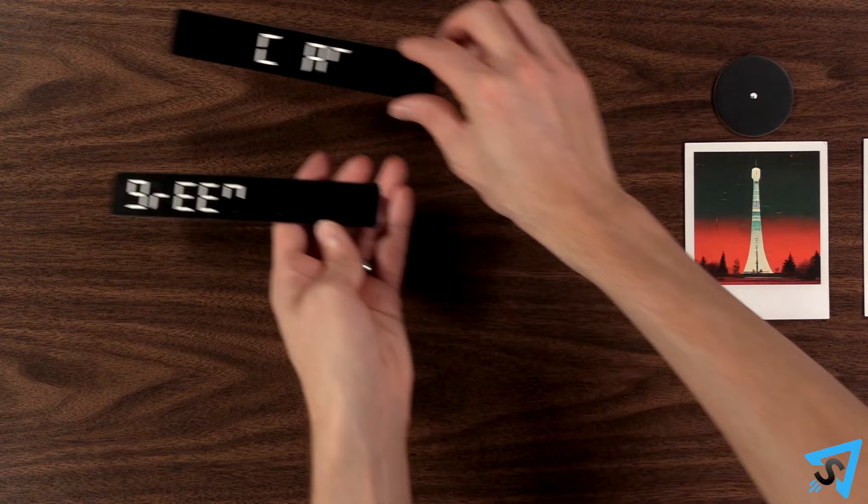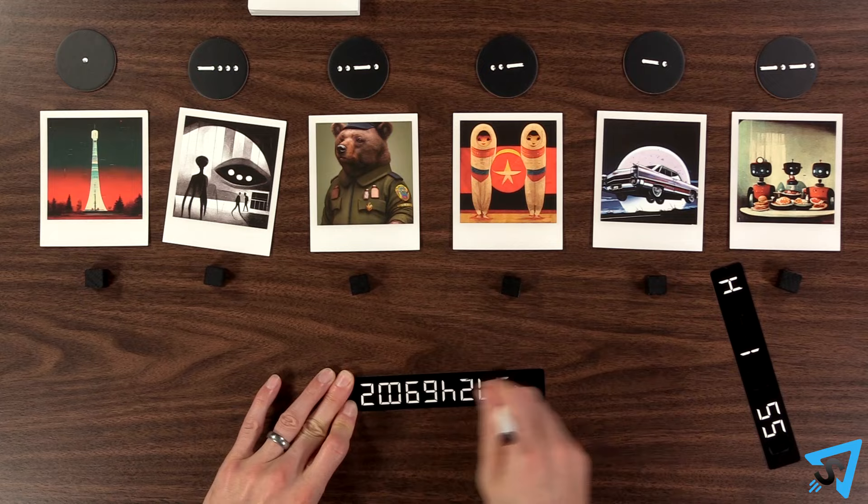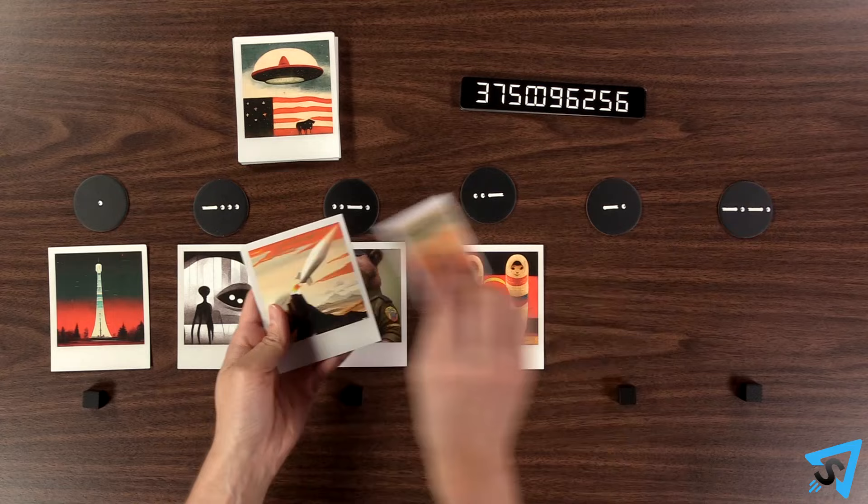All the incorrect code cards are erased and placed at the bottom of the deck. The round is now over. Flip over all the photo cards and place them at the bottom of the deck, replacing them with new ones.